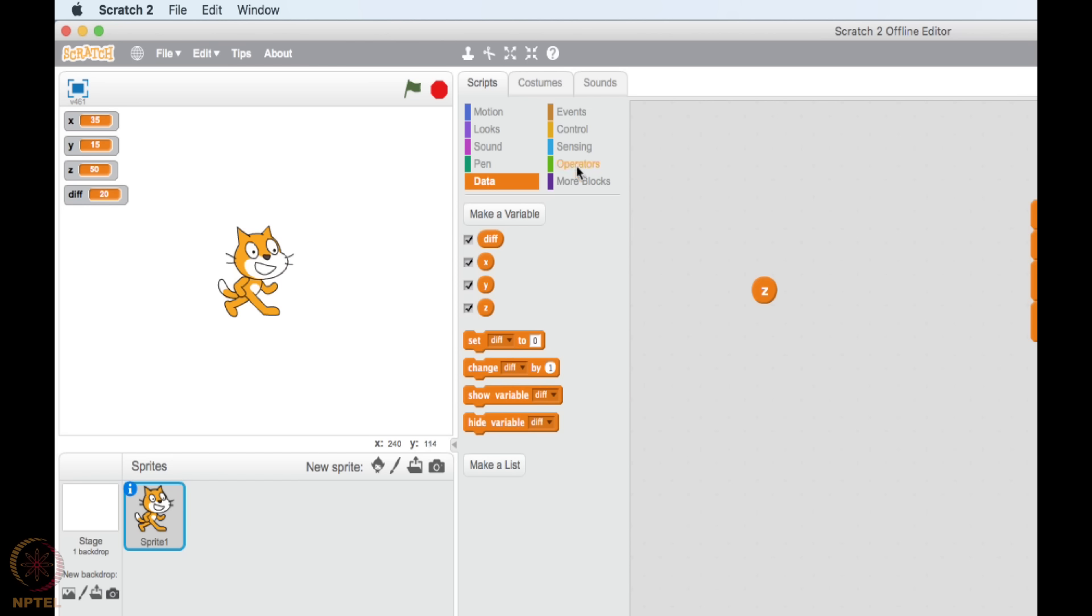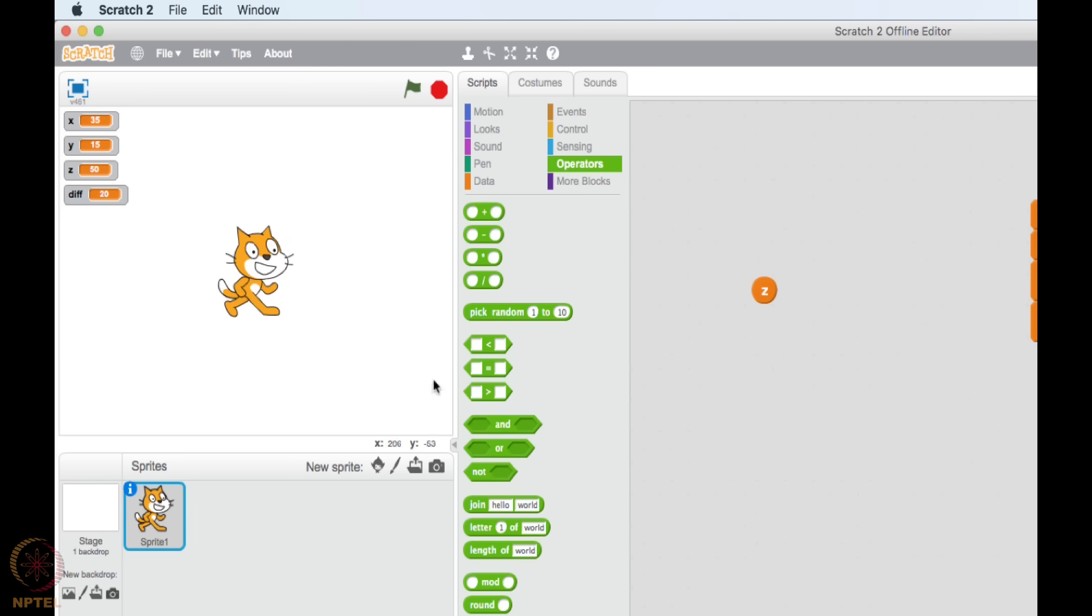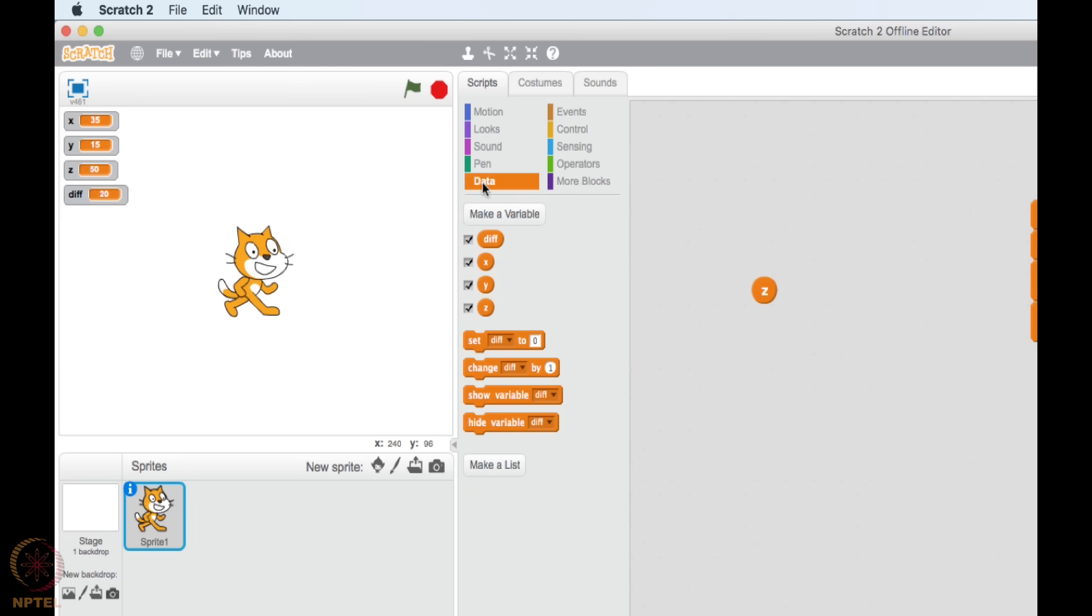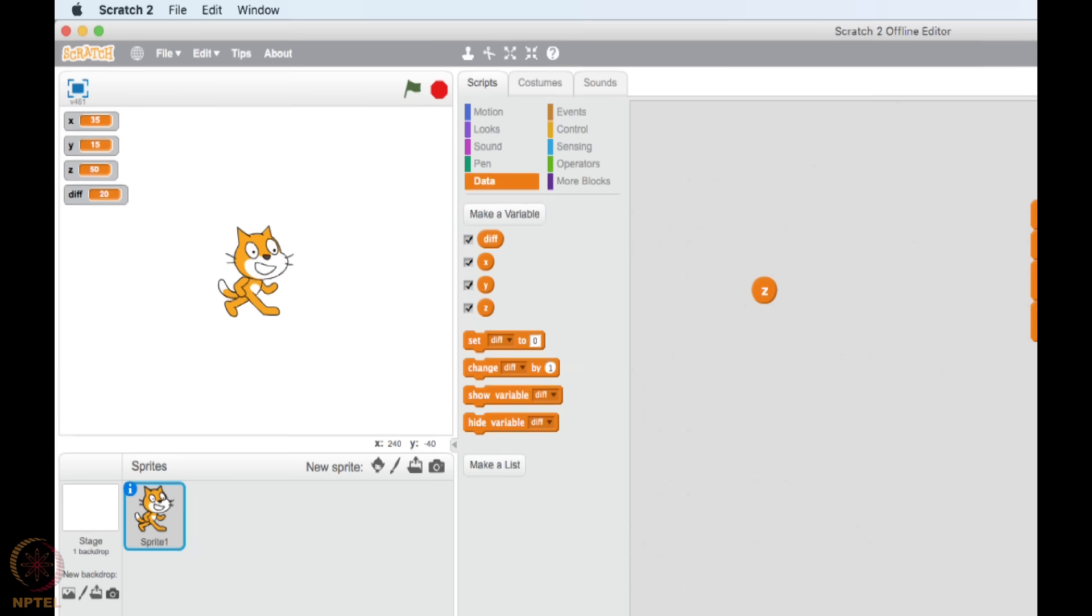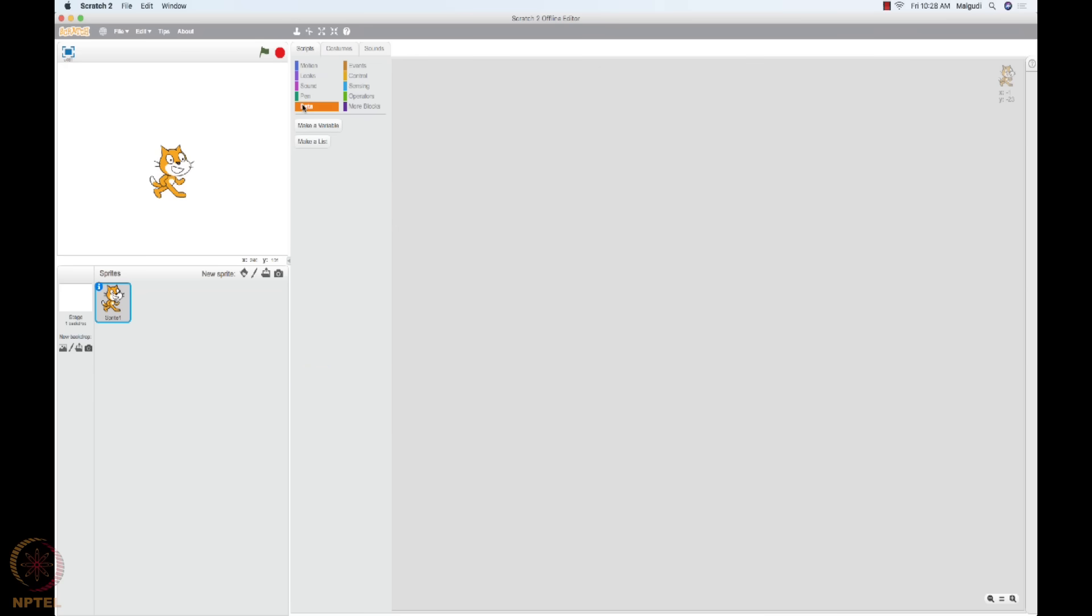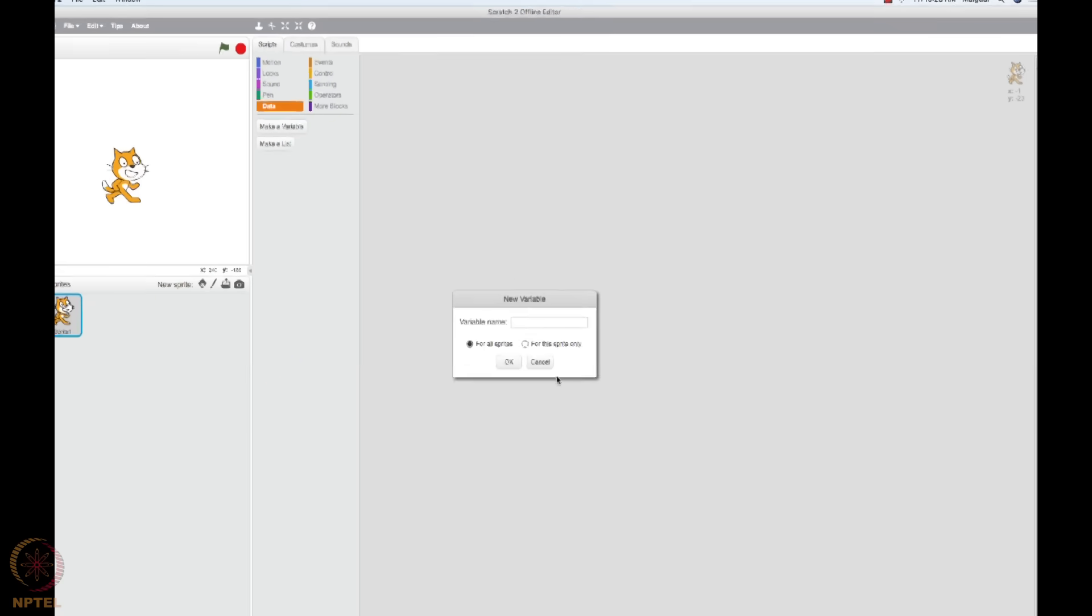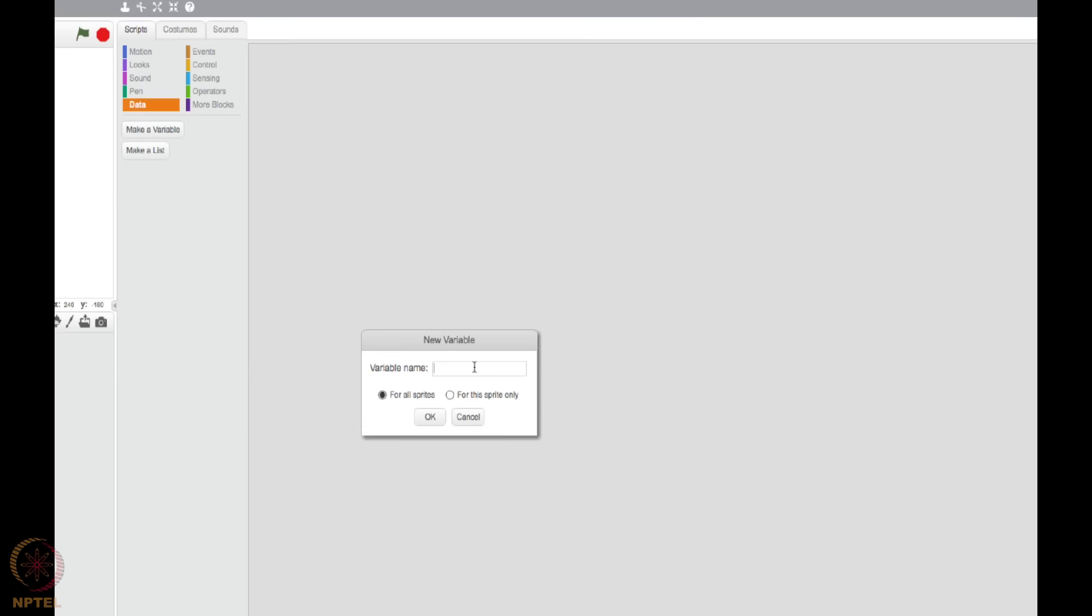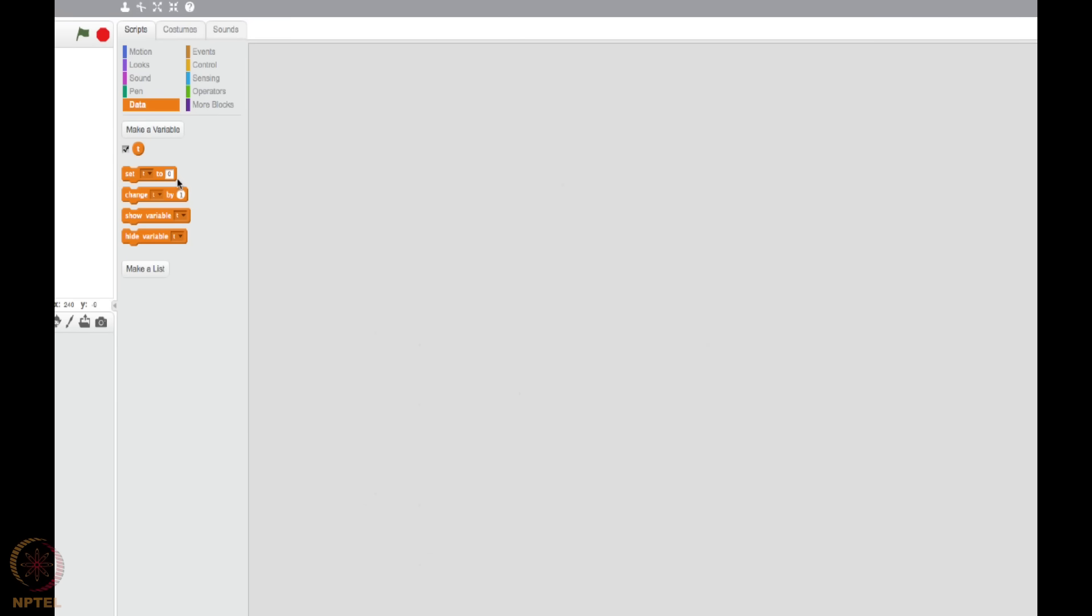Go back to operators, explore all these things. Look at data, you can create variable and use them to do whatever you want. So what was our mission? We wanted our cat to recite the five tables. How do we go about doing that? Let's see. First, let me go to data and create a variable. Let me call it T, T for tables maybe, multiplication tables.